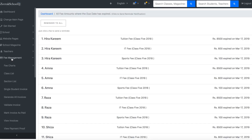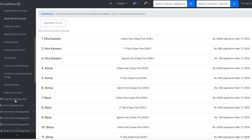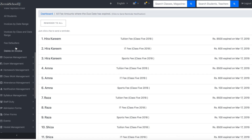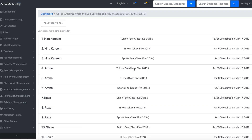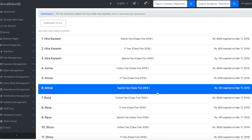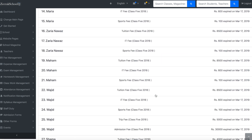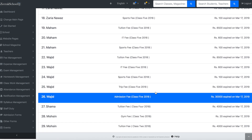When the admin goes to the fee management menu and clicks on the fee defaulters button, a page opens. Here, all the students whose fee due date has expired are listed.